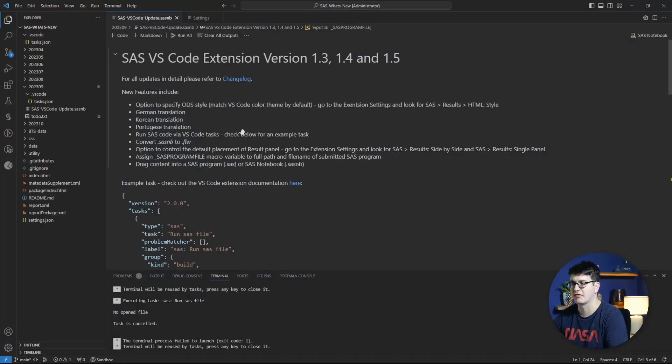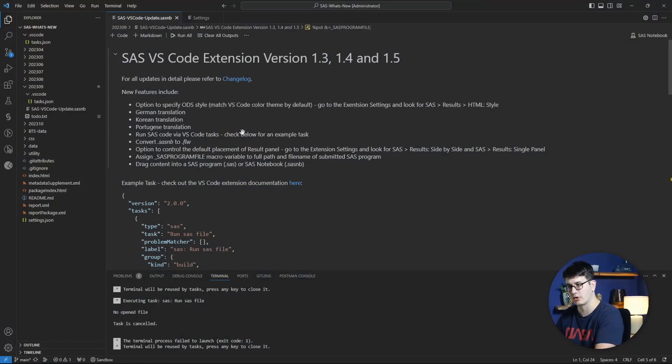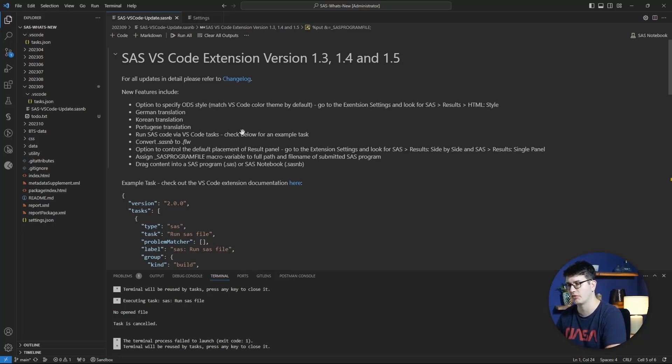Hello and welcome to this update of the SAS Visual Studio Code Extension for updates 1.3 through 1.5. Here I have summarized all the new features. You can take a look into the changelog for yourself to also learn about all the fixes and other improvements that have been introduced.